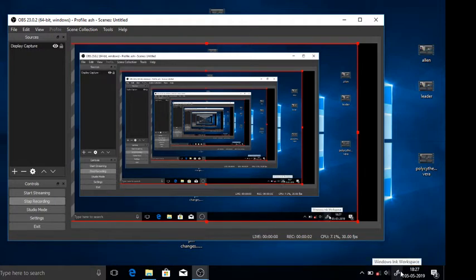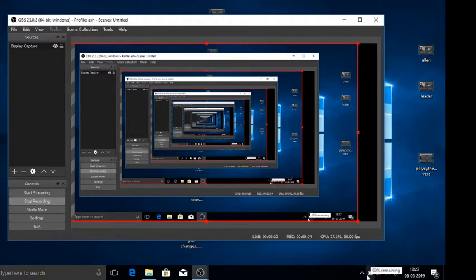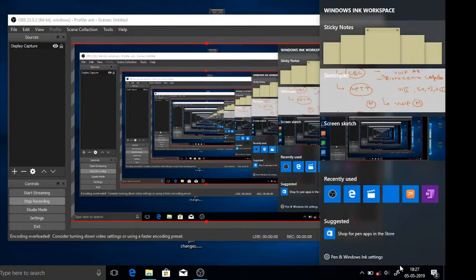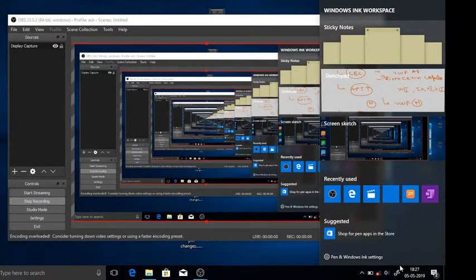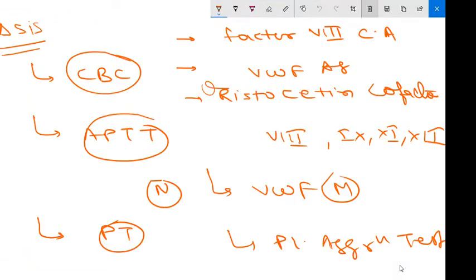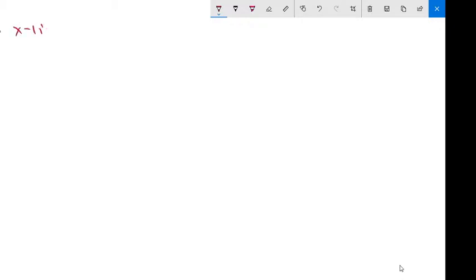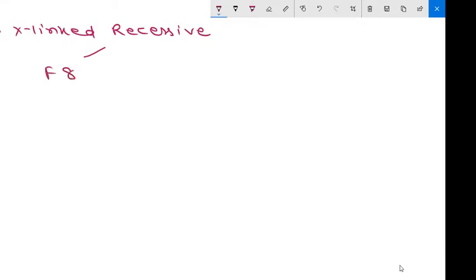This is another important video in our blood series, hematology series, on hemophilia. We are discussing coagulation disorders now. In the previous video we discussed von Willebrand disease. In this video we will focus on hemophilia, a coagulation disorder. The first point is that it is an X-linked recessive hemorrhagic disease due to either F8 gene mutation or F9 gene mutation.